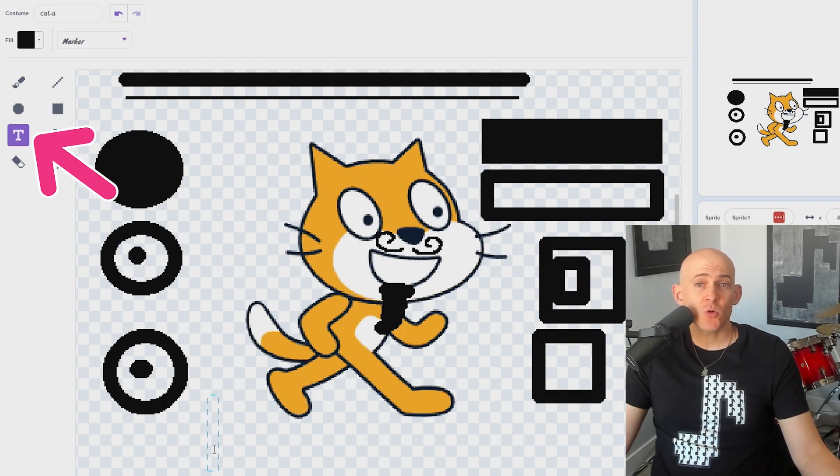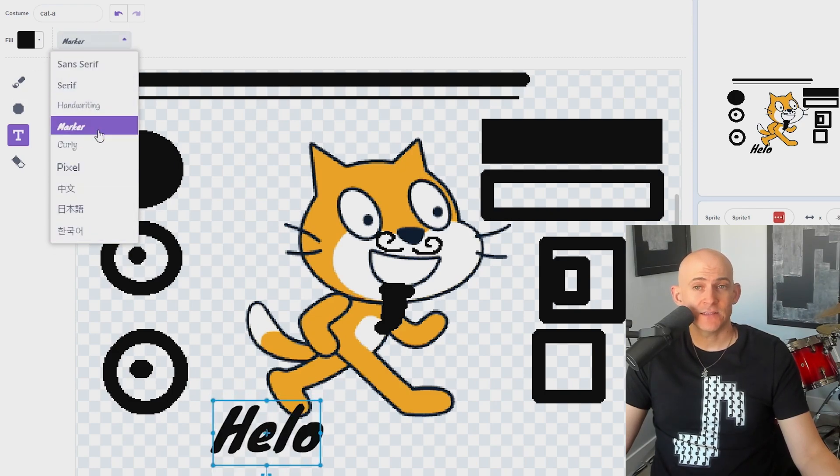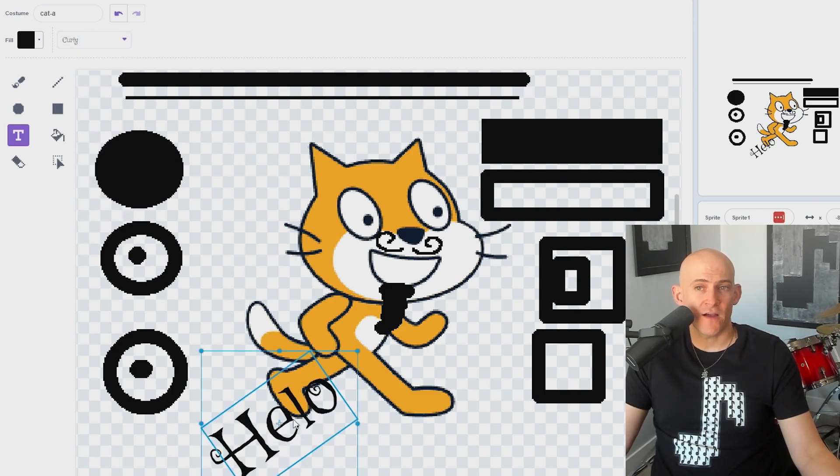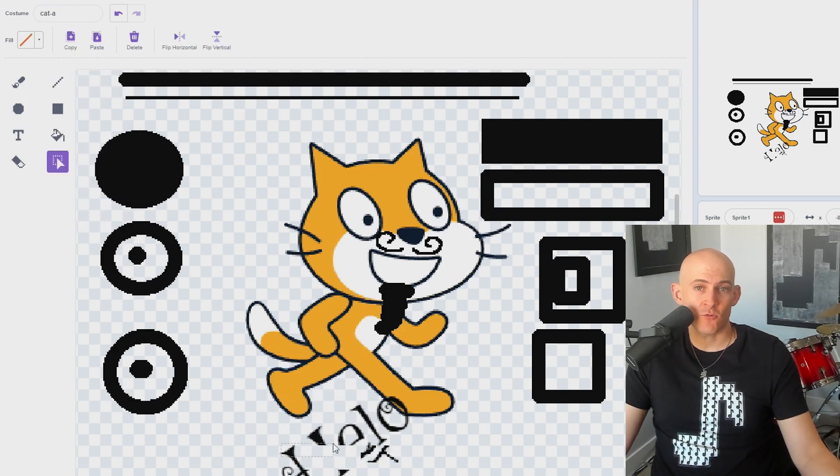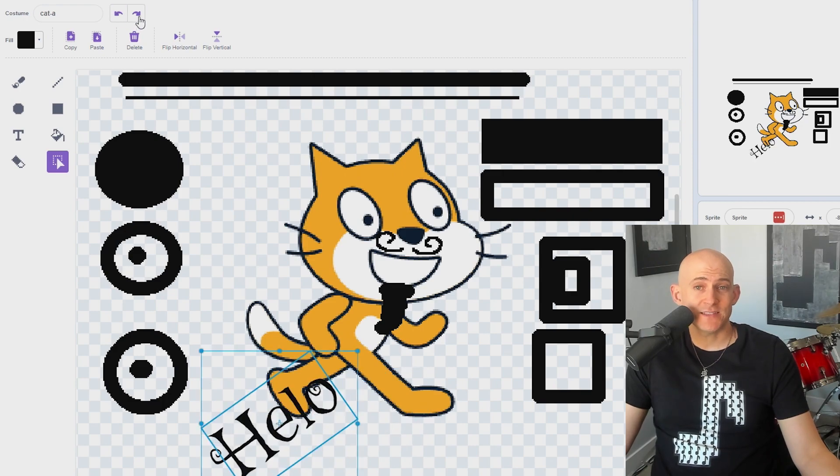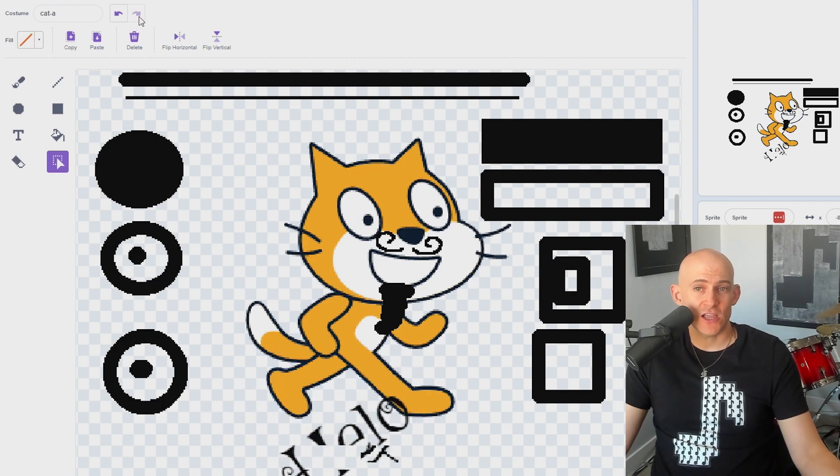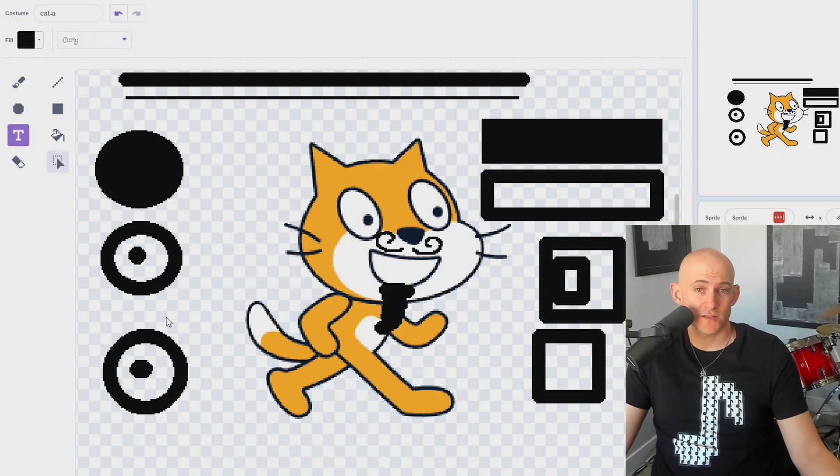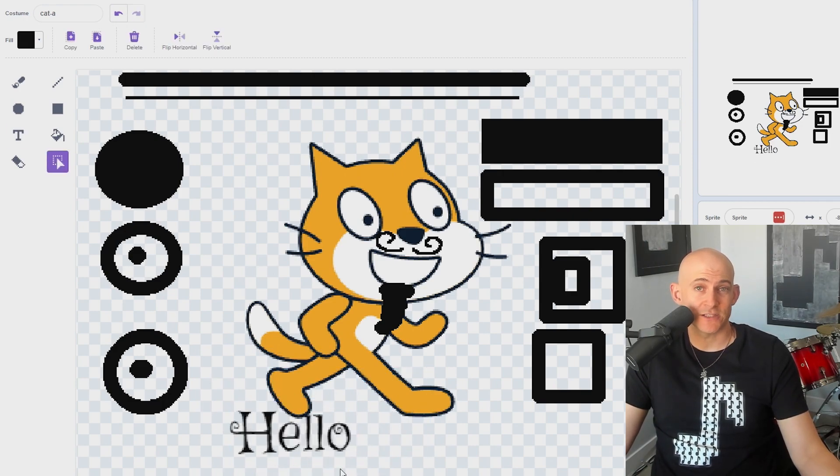The Text tool allows you to add in text by clicking, typing, changing the font, and then dragging and resizing as needed. However, once you place the text, you can't change it without erasing it and starting over, so double check to make sure it looks good.